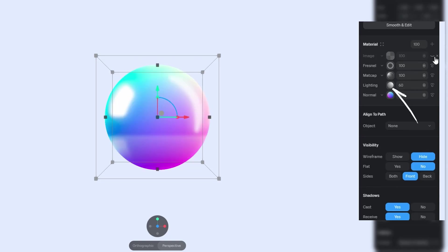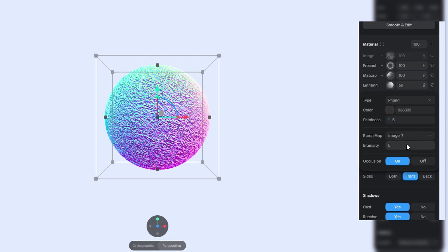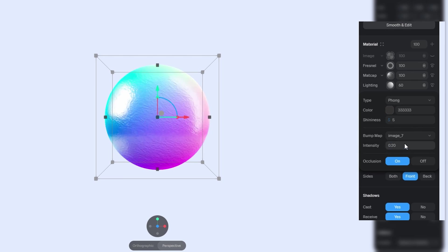Now, hide the image layer and in the lighting settings, find the bump map selector and pick our image. Adjust the intensity to something around 0.2. Now, it looks fantastic.